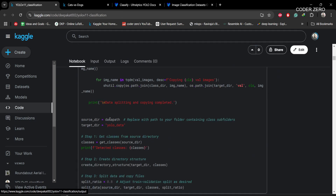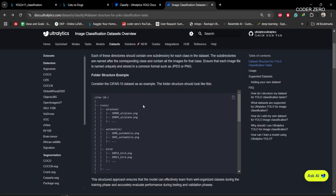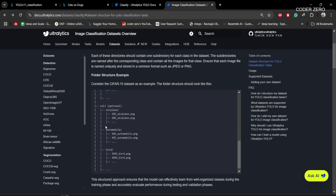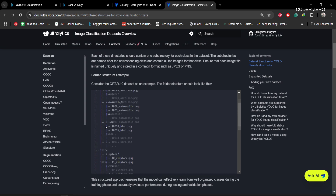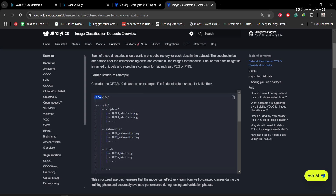If you want to know more about the data structure, the root directory should contain train, test, and val folders. Within train, test, and val we have all class names. For example, if we have two classes — airplane and automobile — we create two folders with those names and place the respective images inside.